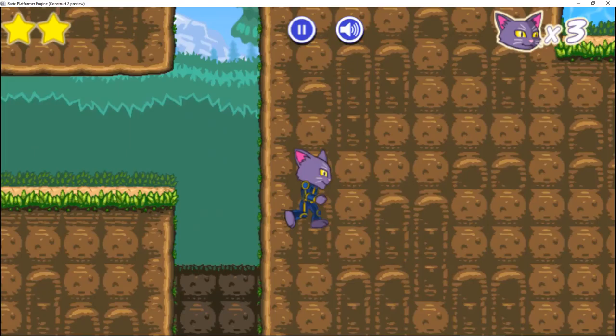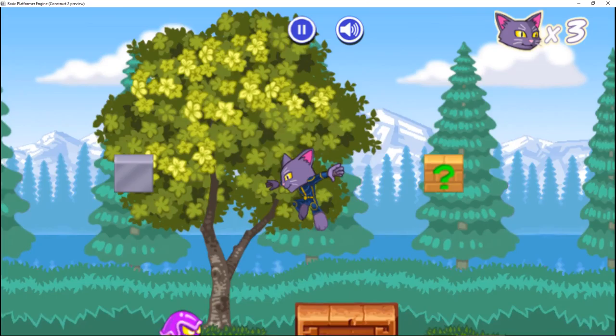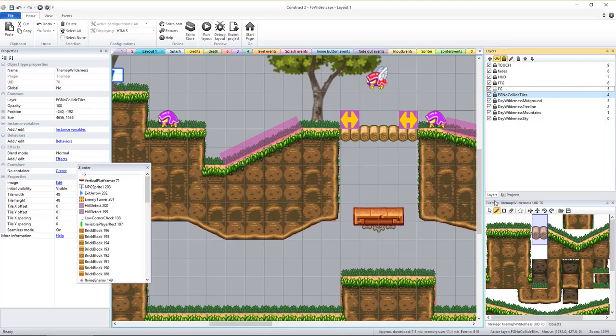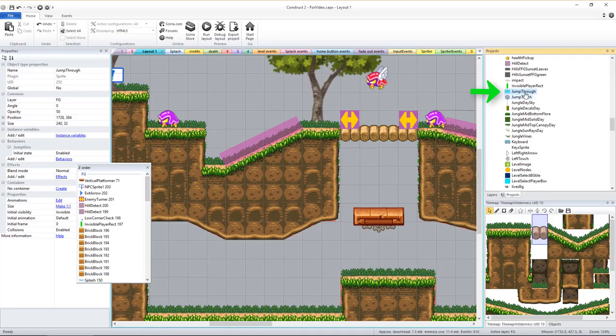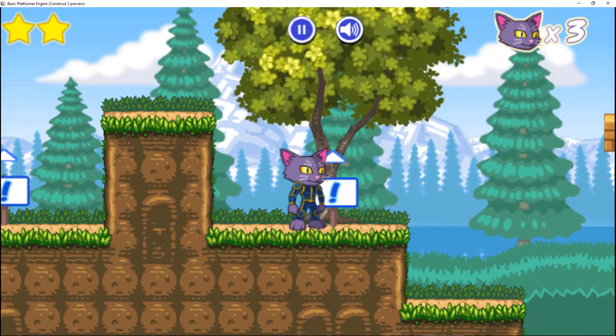Once the tile maps are set, you might want to add other environmental elements. For areas like the bridge, you might want to make a jump-through platform the player can jump up through from beneath. Under Project Object Types, find the sprite called Jump Through, drag it into the FG layer, place it, and stretch its width as needed.